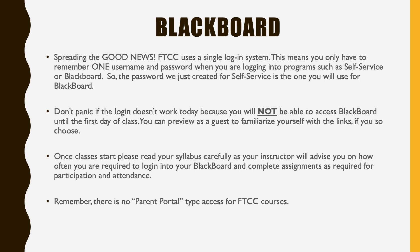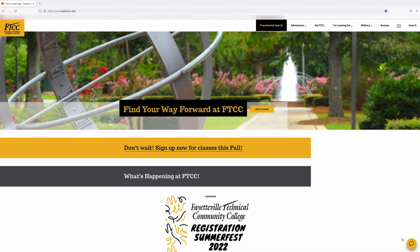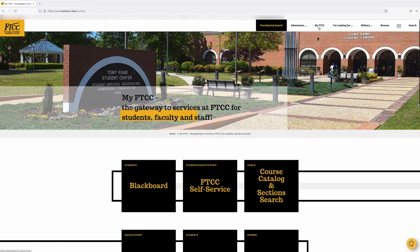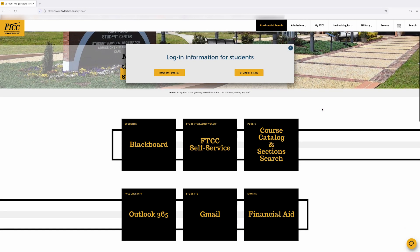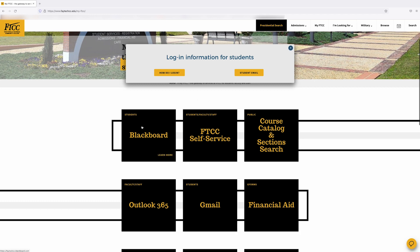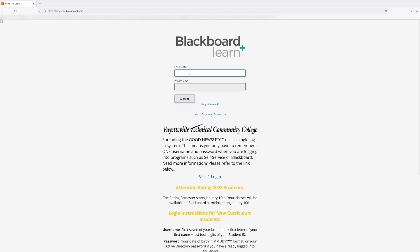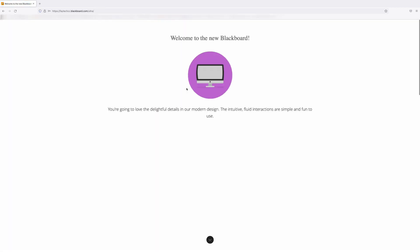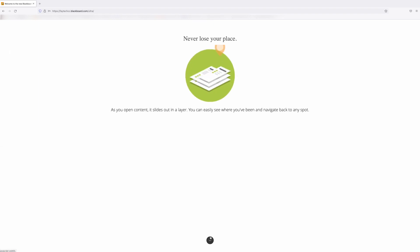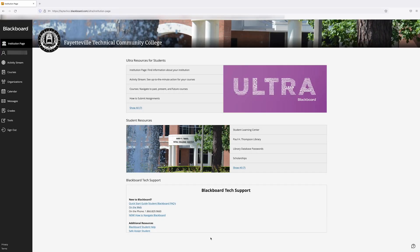The password you just created will serve as your self-service and Blackboard username and password. From the FTCC homepage, select My FTCC, then select the box that says Blackboard. If you are unable to access Blackboard, don't panic — you will be able to do so the first day of class. Once classes start, please read your syllabus carefully, as your instructor will advise you on how often you are required to log in and complete assignments, as required for participation or attendance.